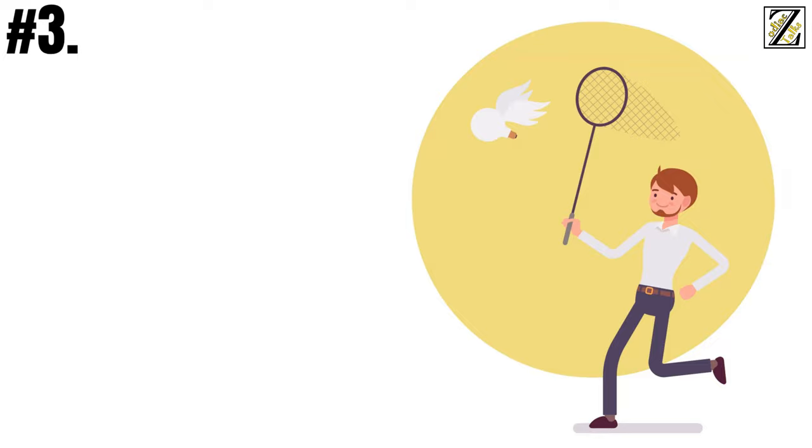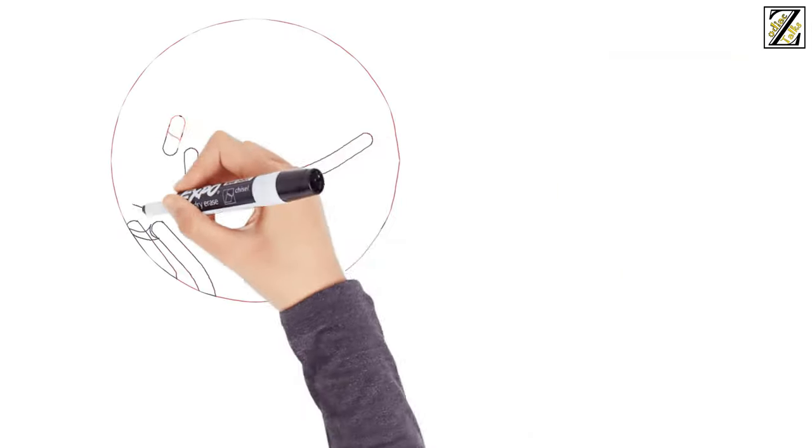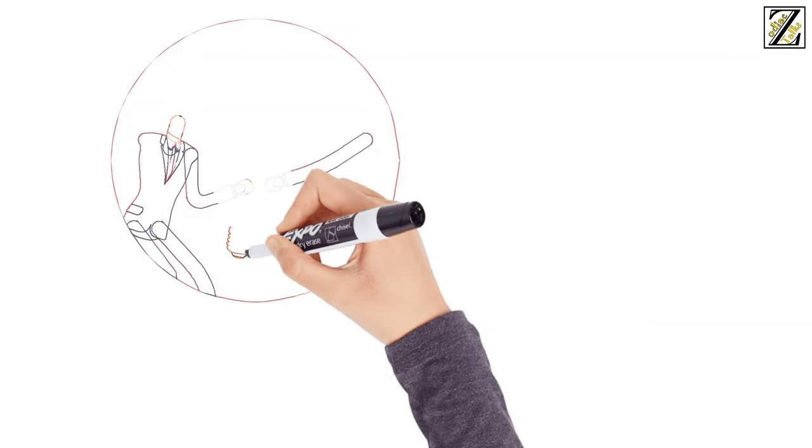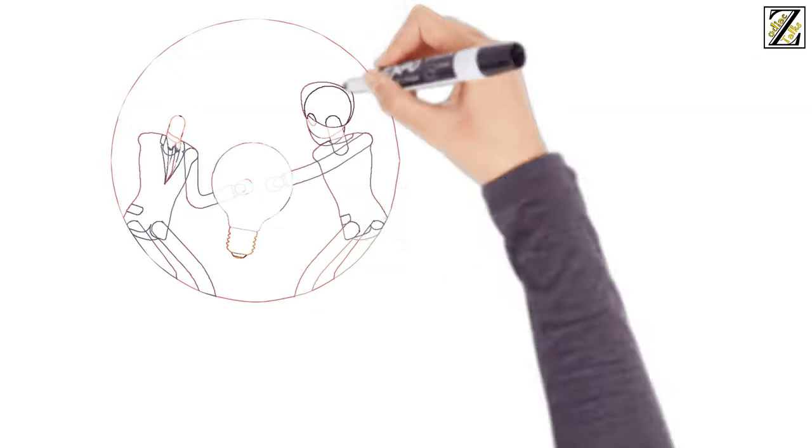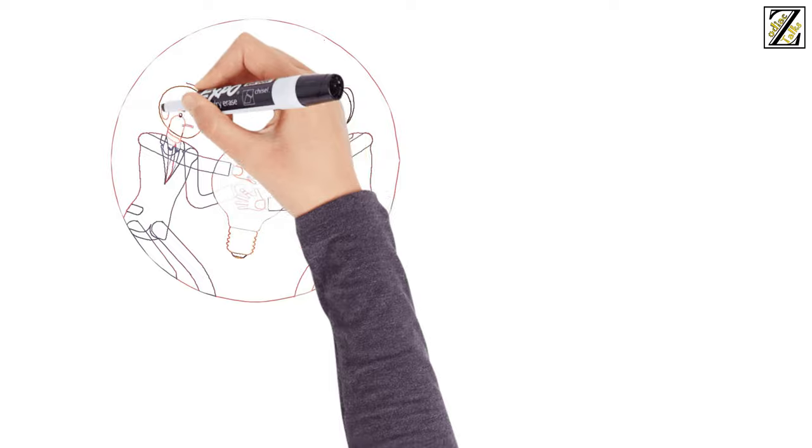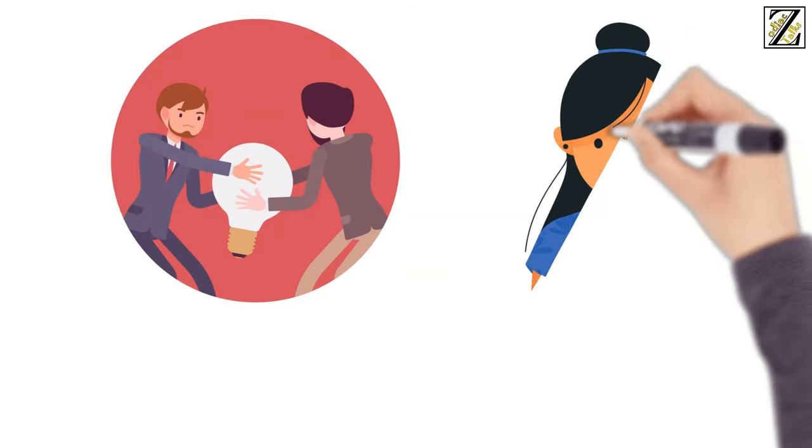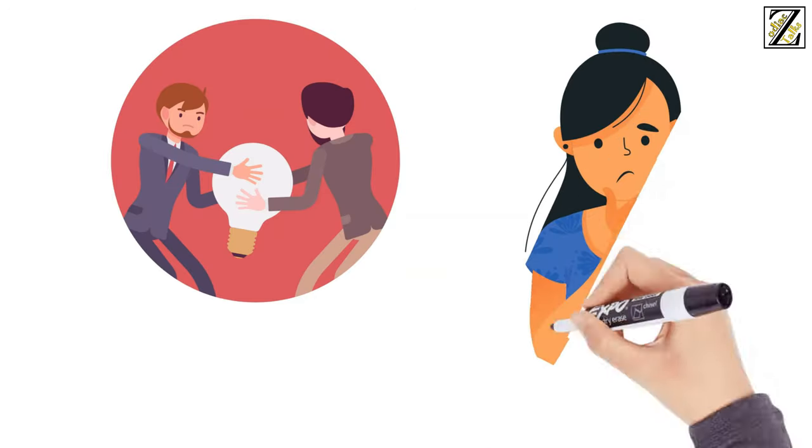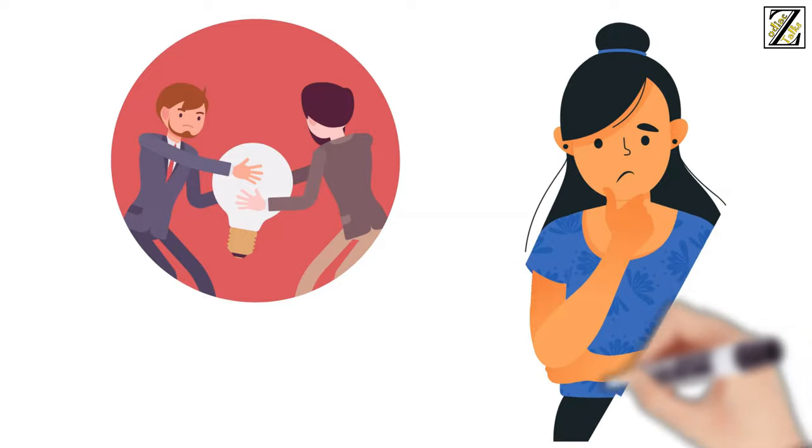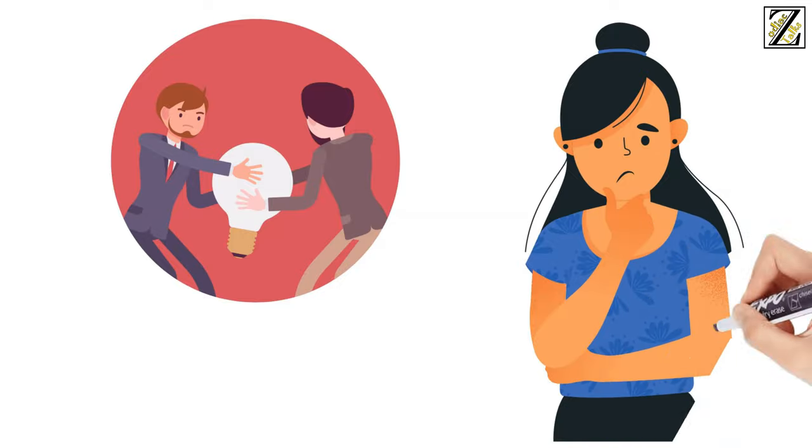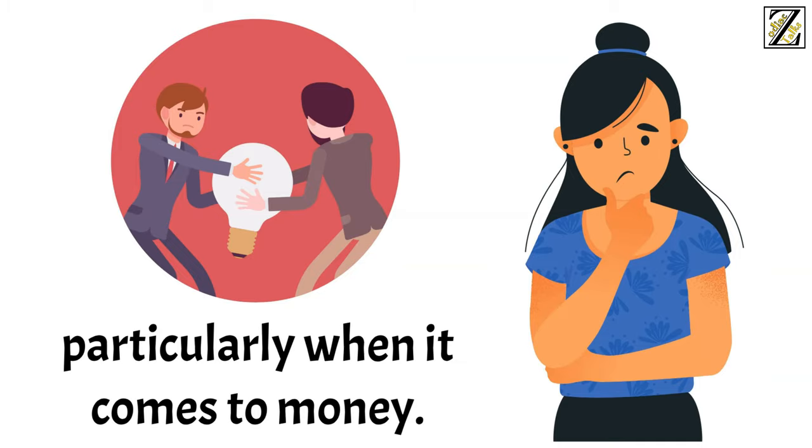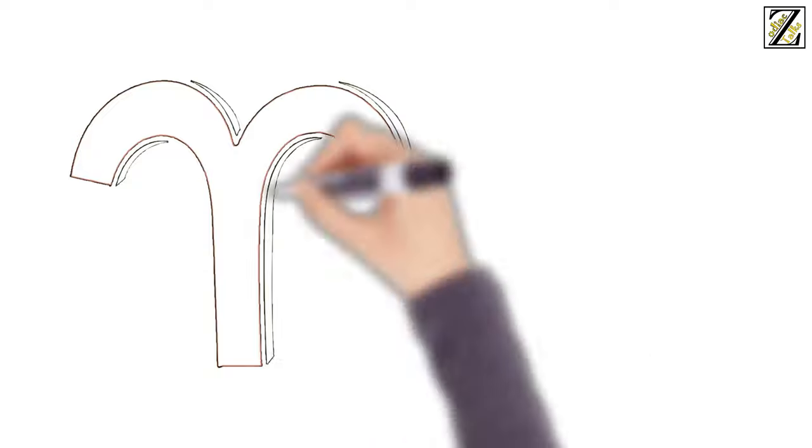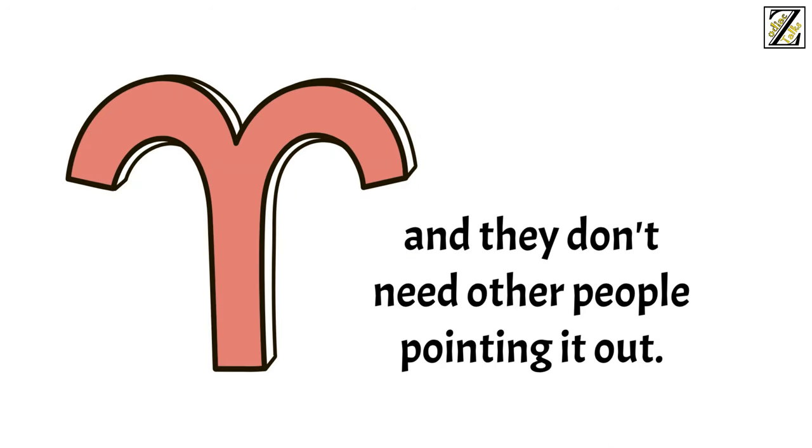Number three, don't be so impulsive. Impulsivity is Aries' second name, as this sign often gets carried away in their excitement and doesn't stop to consider the consequences. They love spontaneous adventures and learning new skills that they might or might not need, and while this is often harmless, it can lead to some complications down the line, particularly when it comes to money. Here's the thing though, Aries knows they're impulsive, and they don't need other people pointing it out.